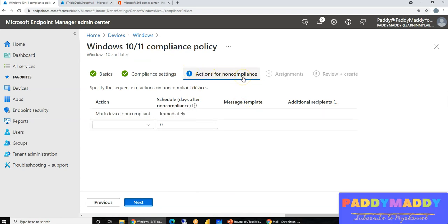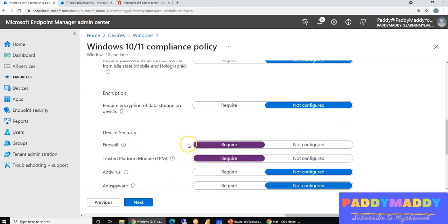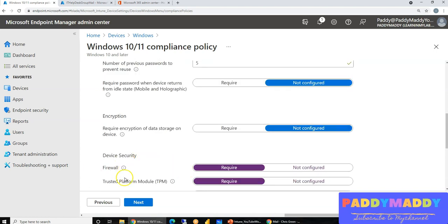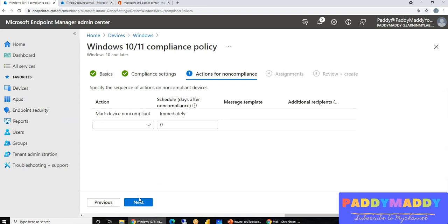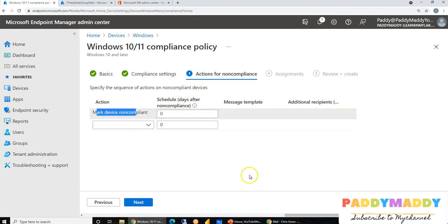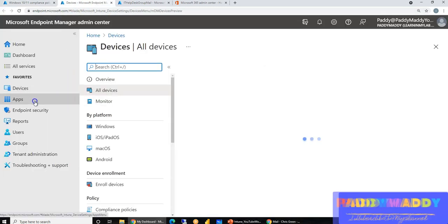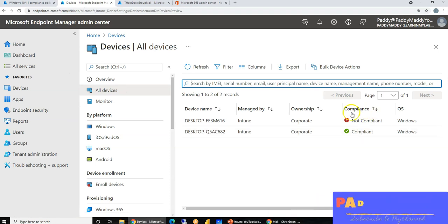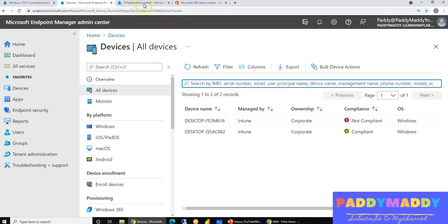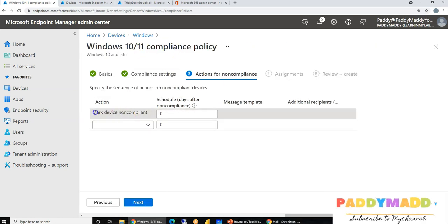This lecture focuses on 'Actions for Non-Compliant' devices. For example, if a device doesn't have the firewall configured but meets TPM requirements, you can stop access using conditional access policy and also immediately mark that device as non-compliant. Looking at all devices, you can see a specific device is showing as non-compliant because firewall settings are not meeting the compliance policy.